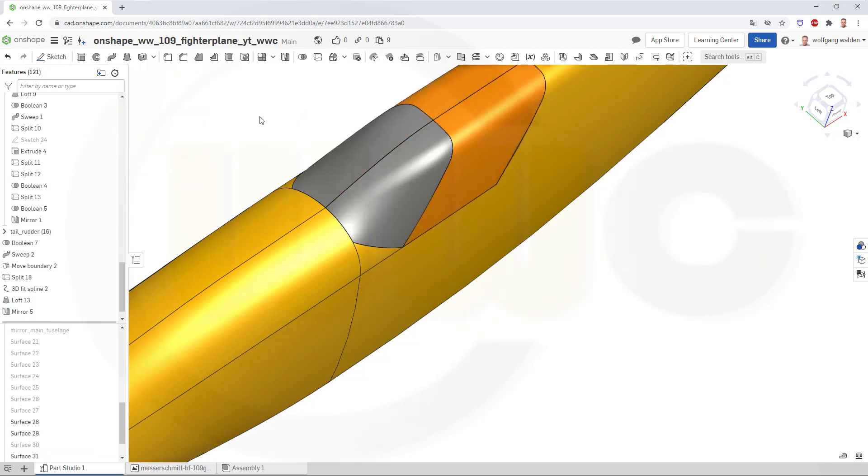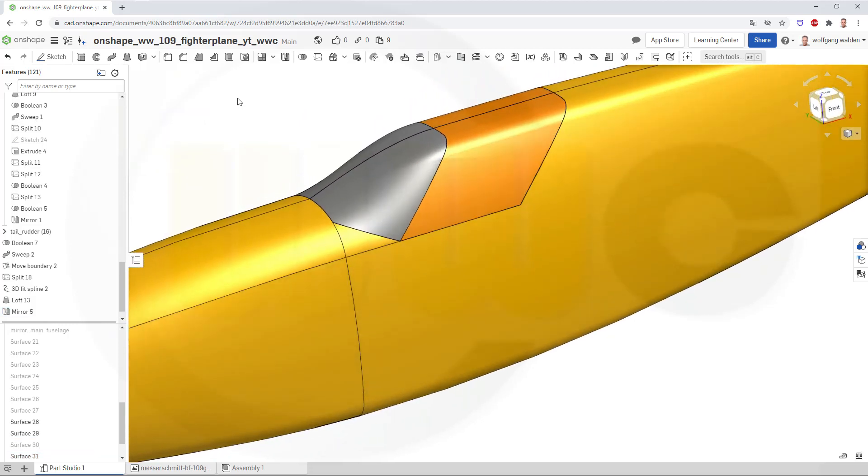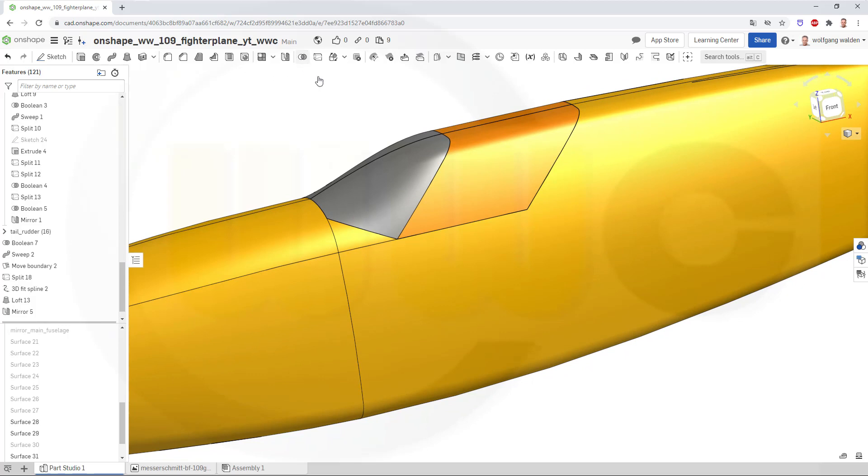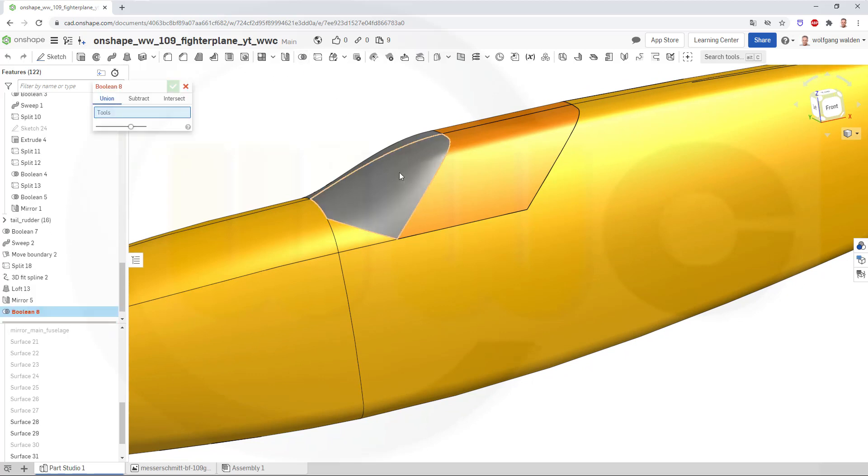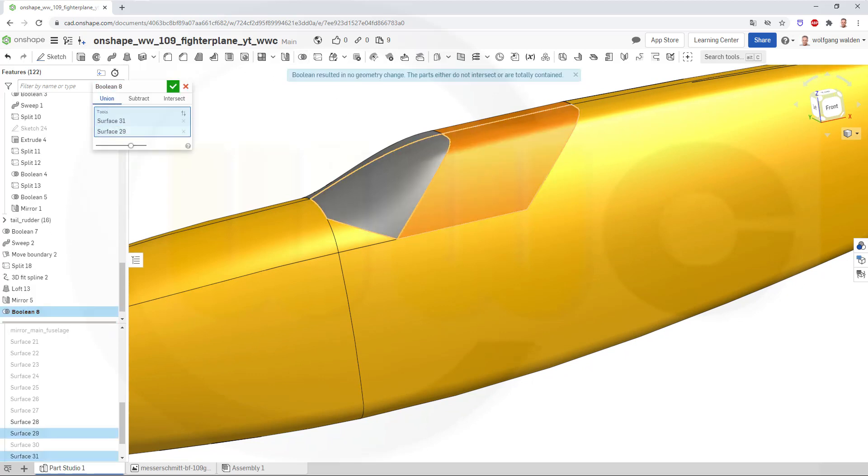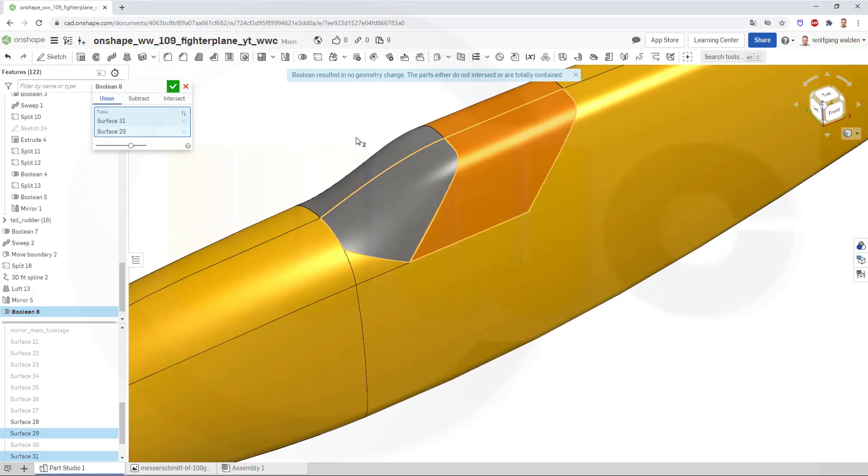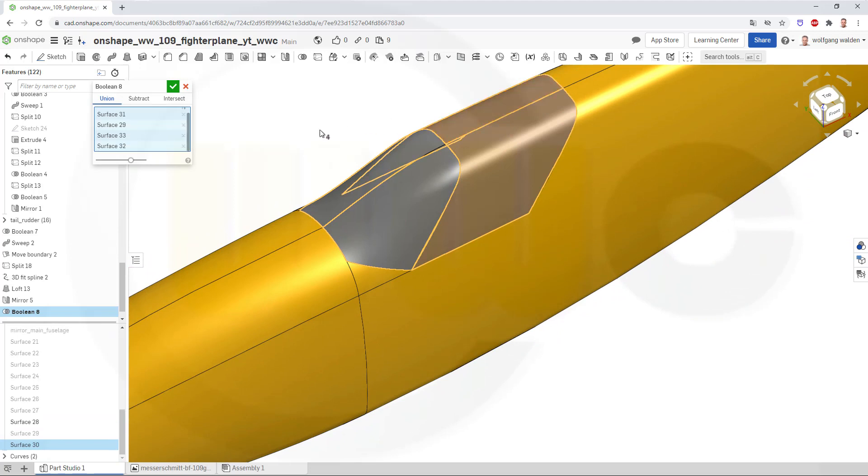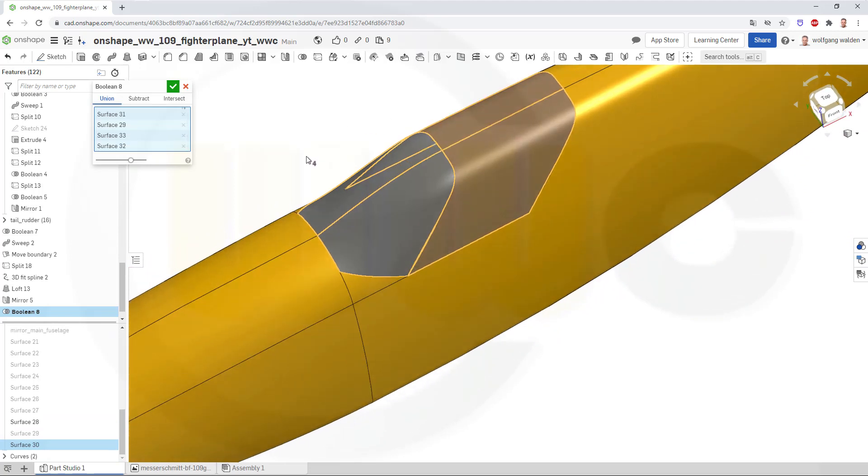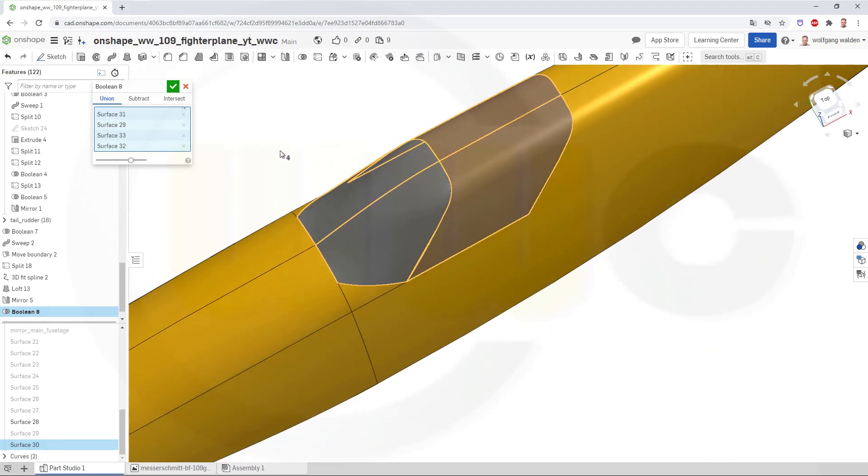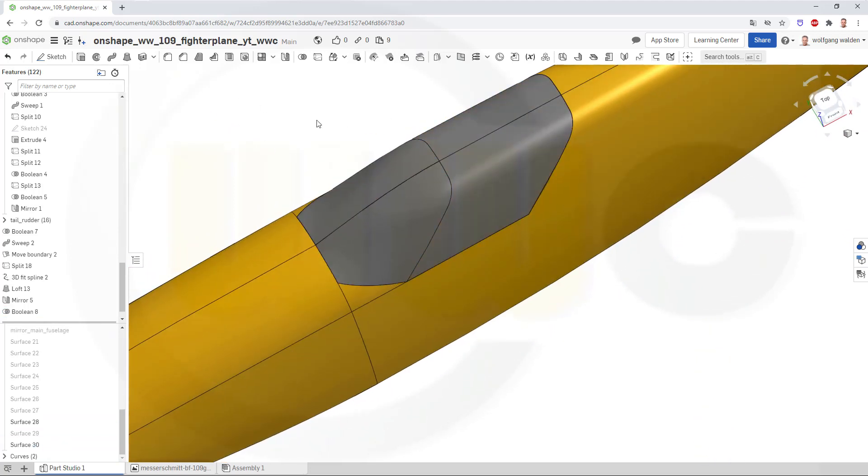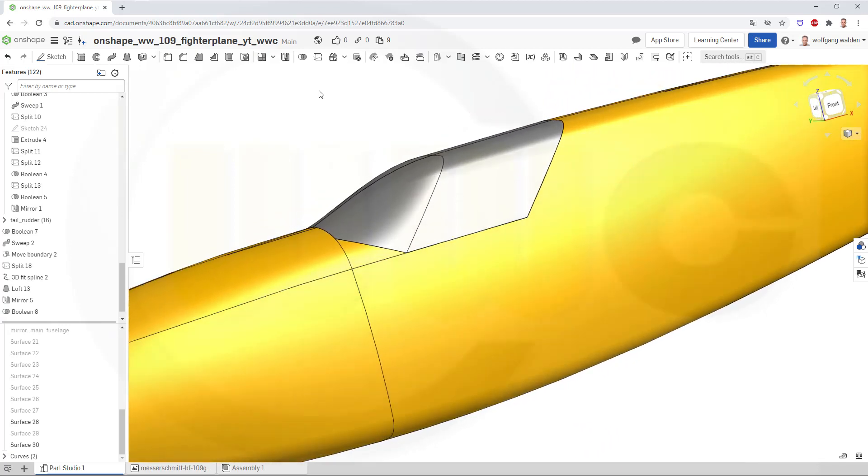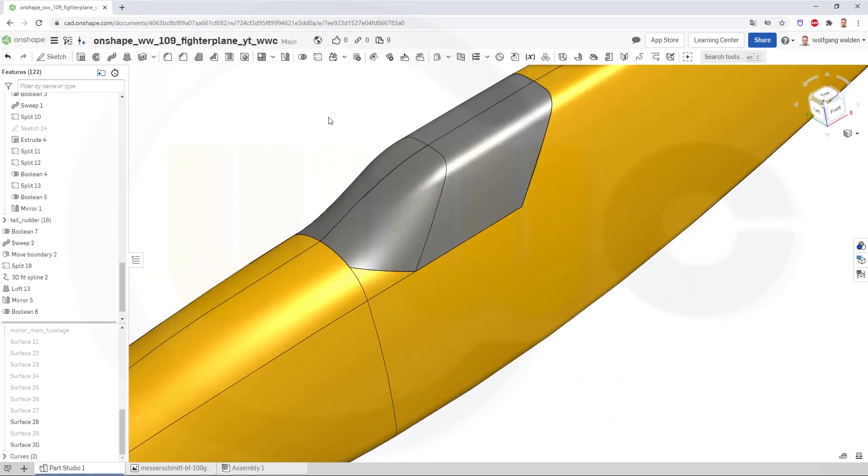Confirm. And now I could make a boolean, and add those four surfaces, and make just one surface. And I'm done.